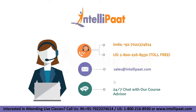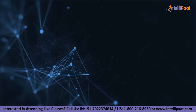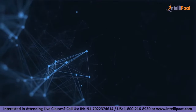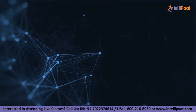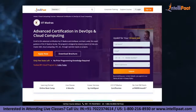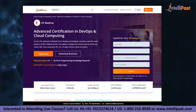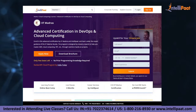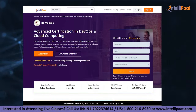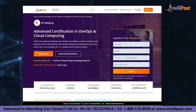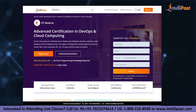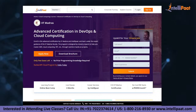Thank you, that was all from my side. If you want to make a career in cloud computing, IntelliPaat provides an advanced certification on cloud and DevOps by IIT Madras. This course is taught by industry experts and IIT Madras faculty and is designed to upskill you and help you land your dream job.